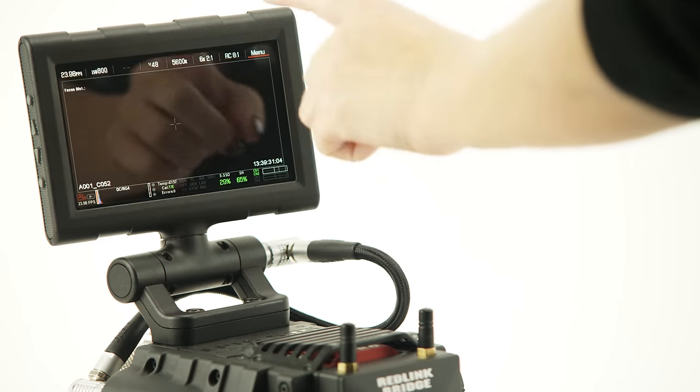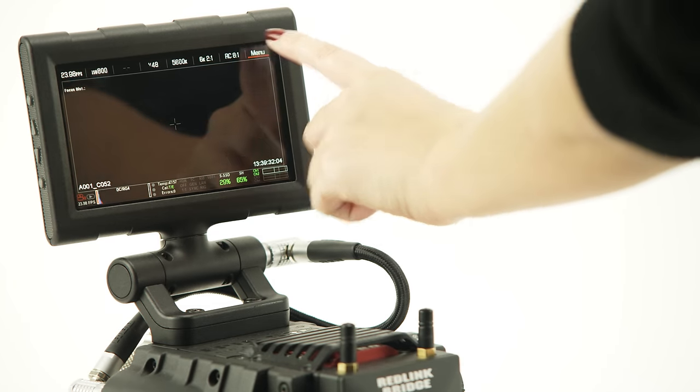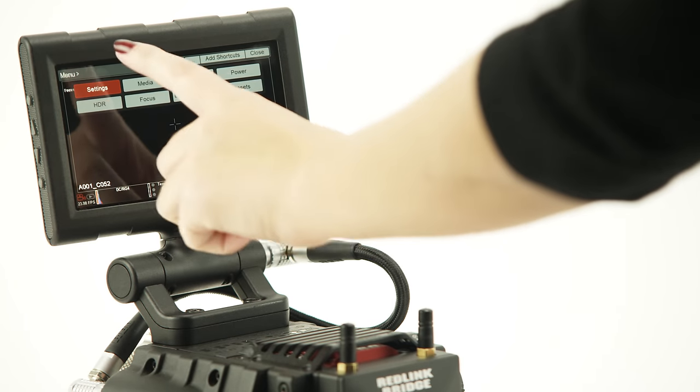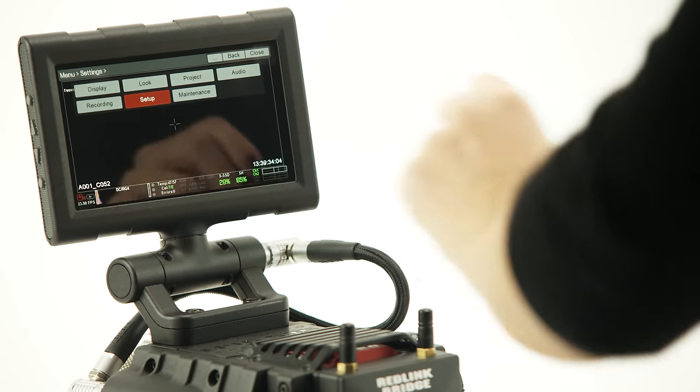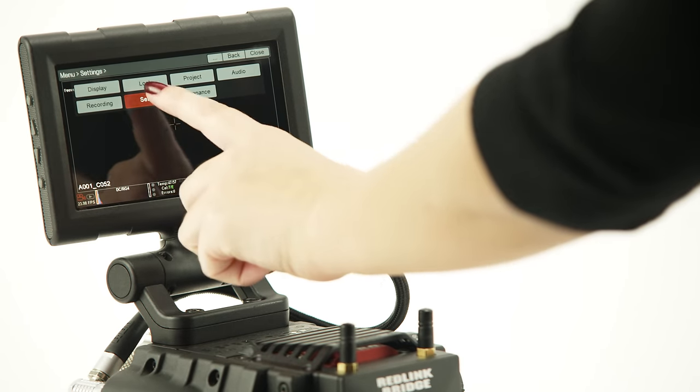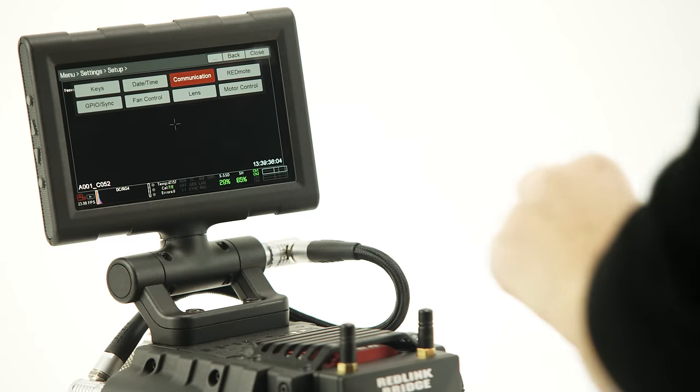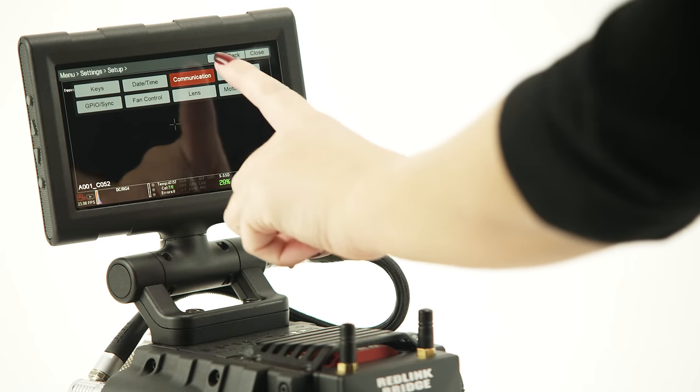Once it's on, go to Menu, Setup, Settings, Communication, Wi-Fi, and then select Enable Wi-Fi.